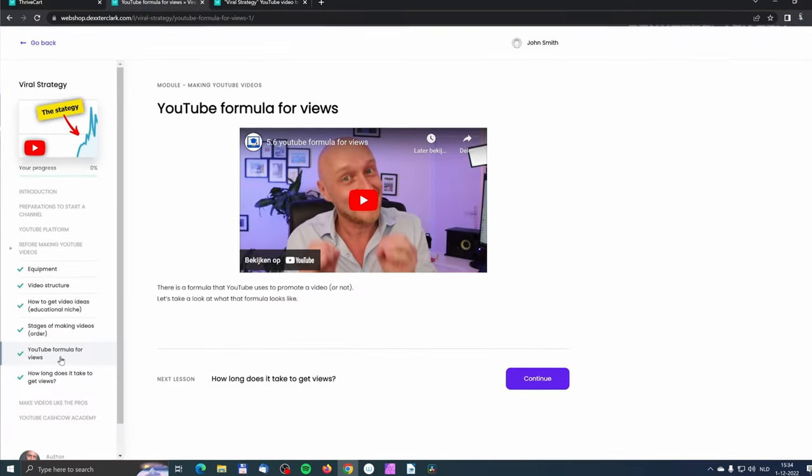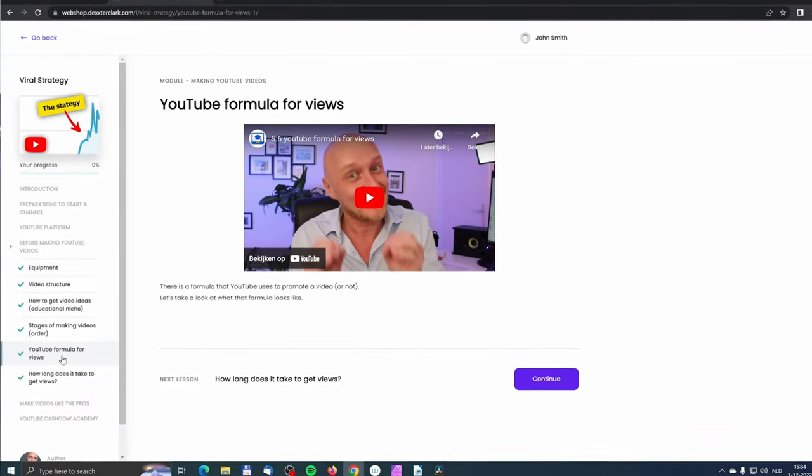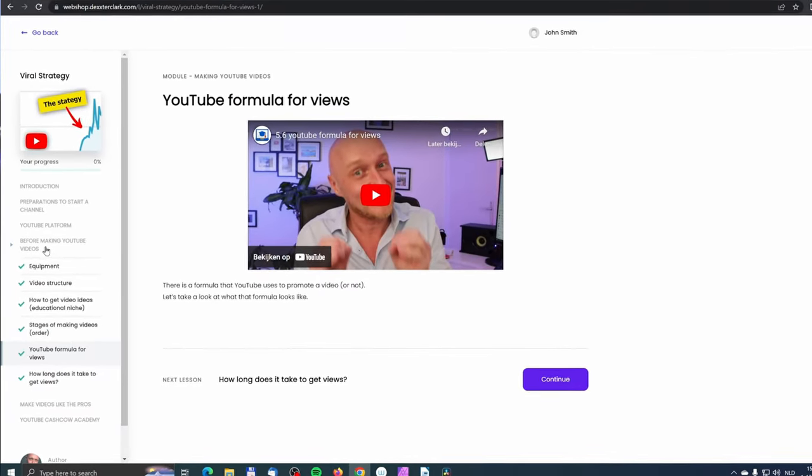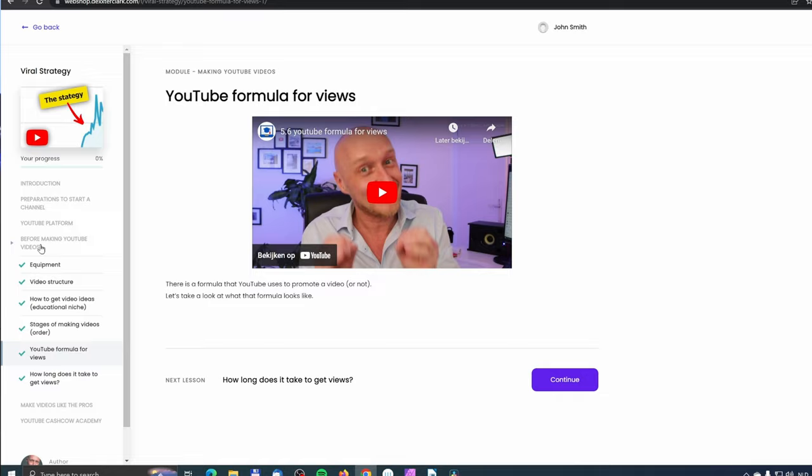When you are serious about YouTube and want to grow your YouTube channel, it is definitely worth taking a look at my video training viral strategy because it shows you step by step how to do that. You can find a link with a discount code in the description below.